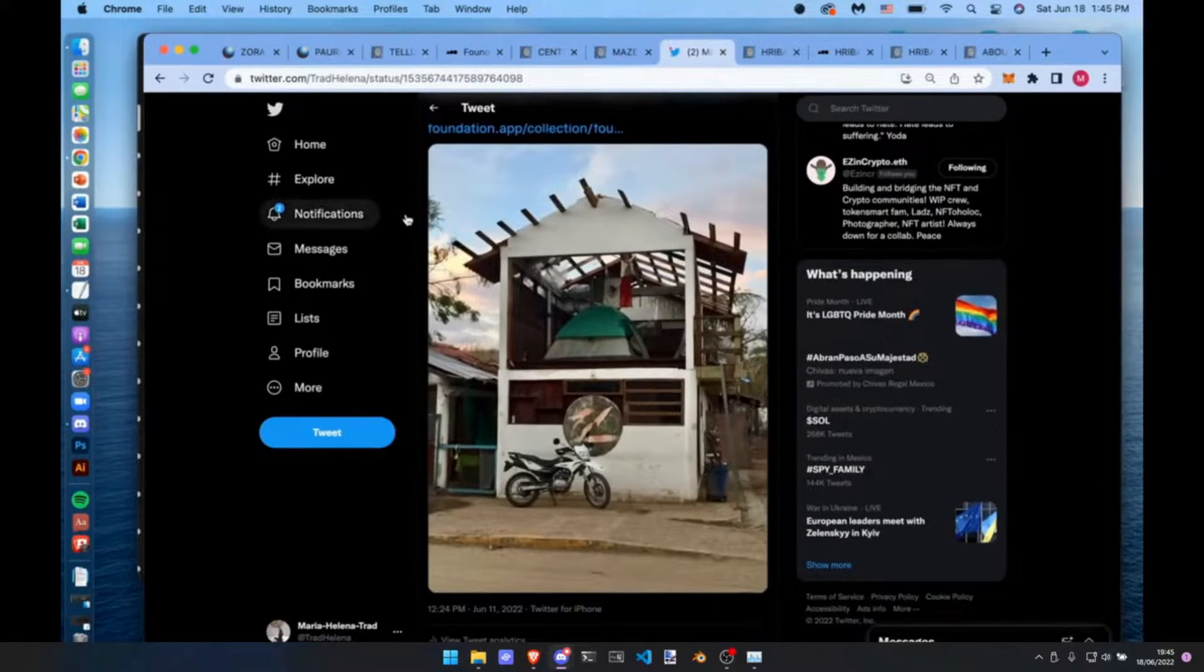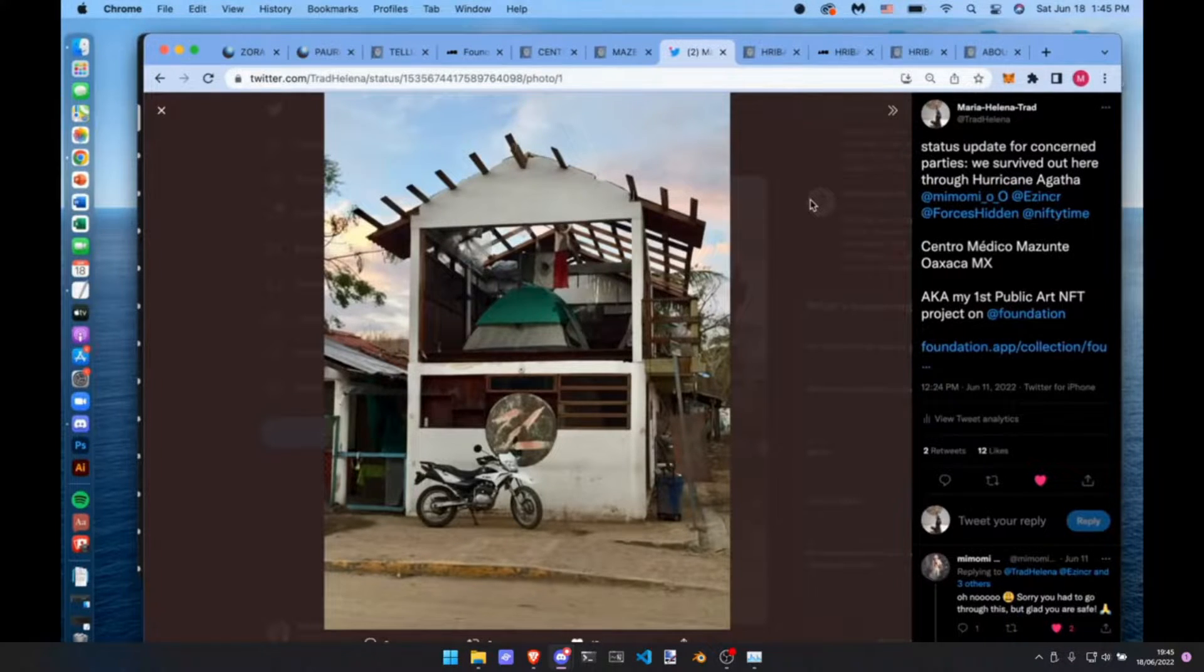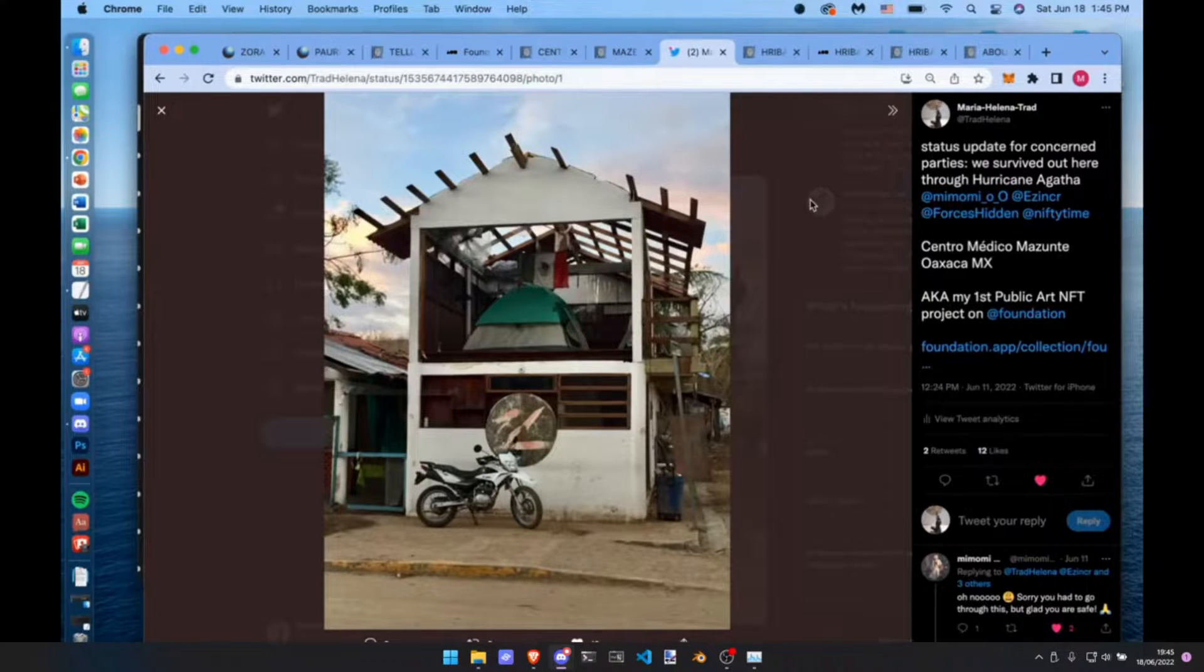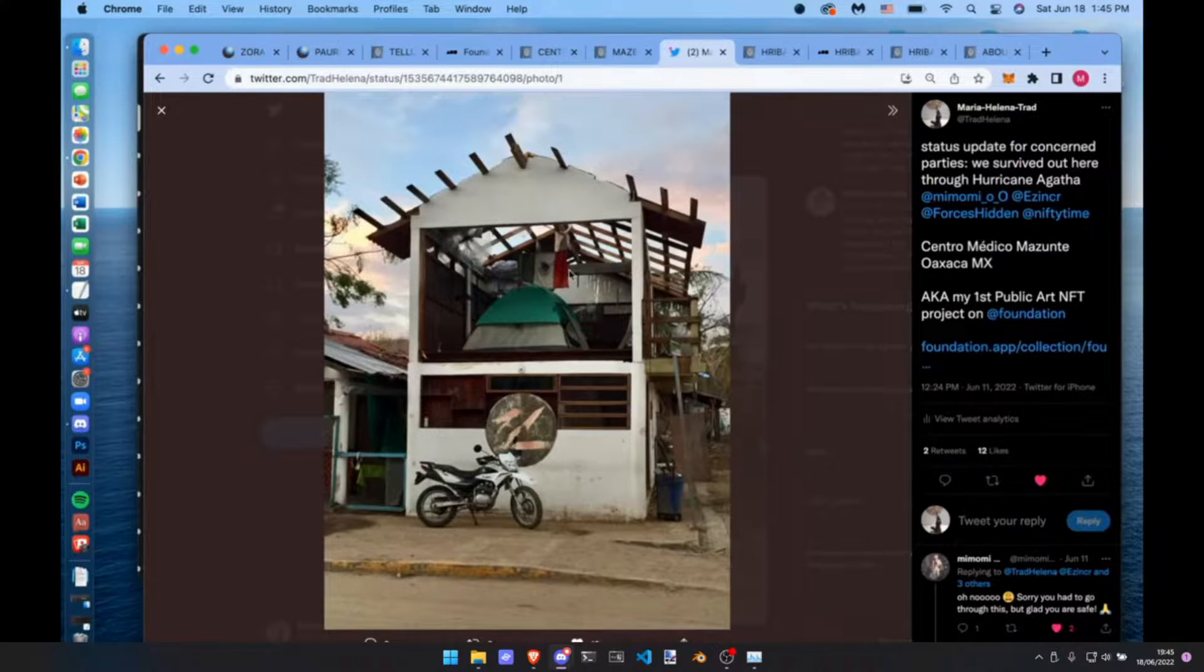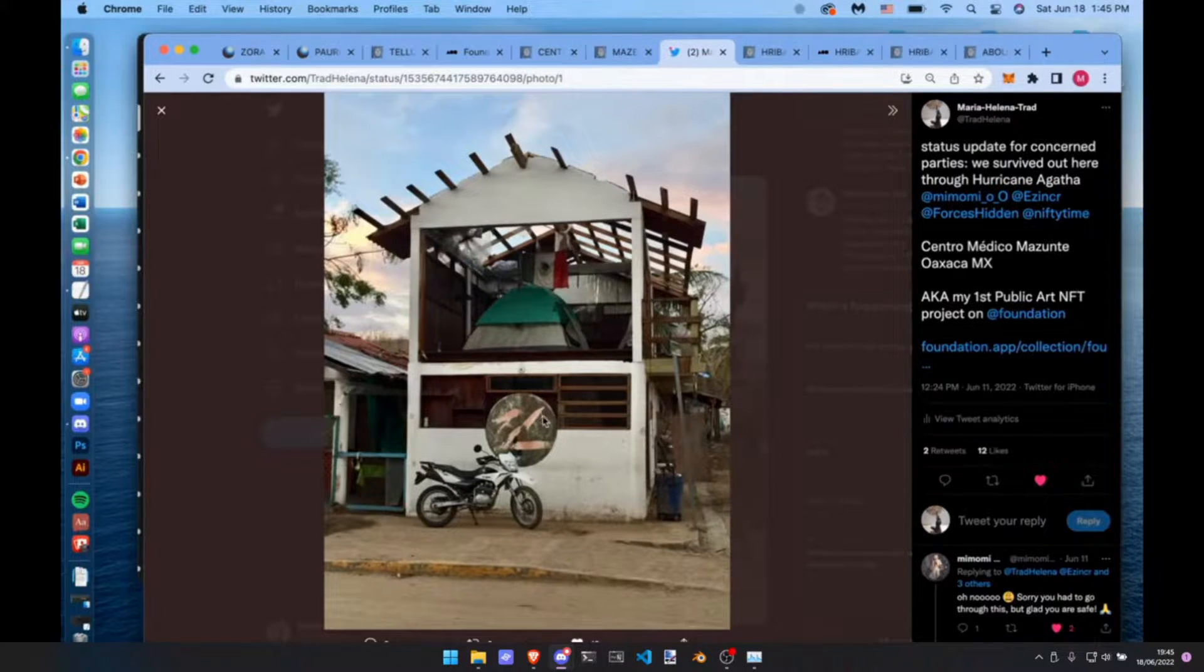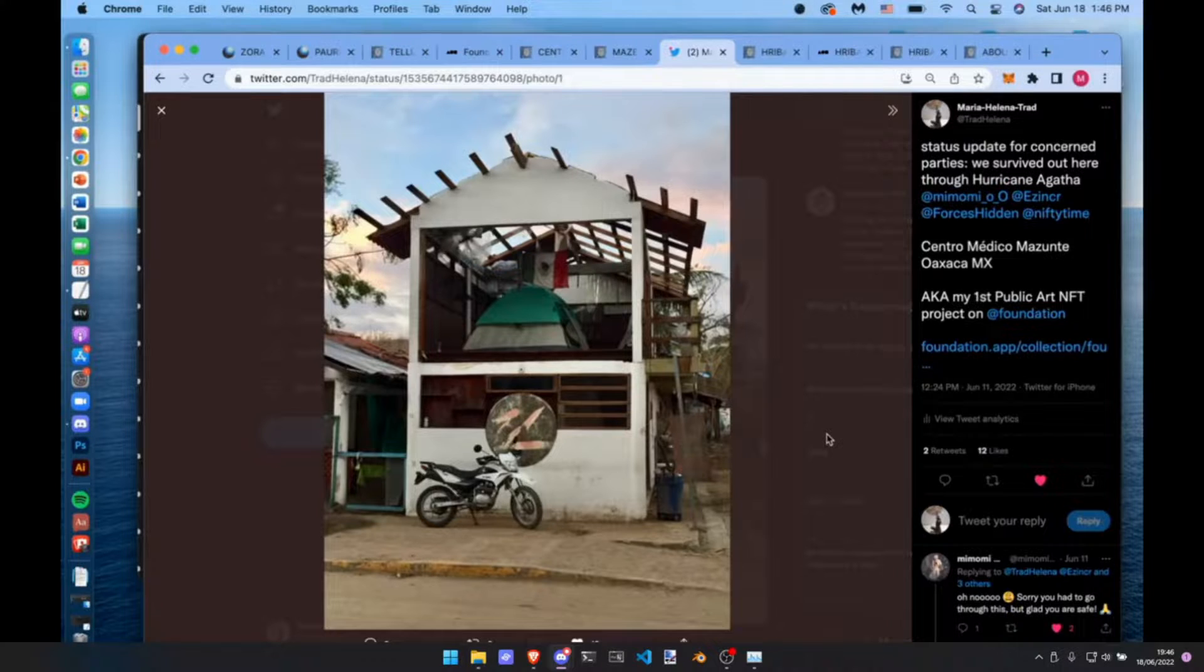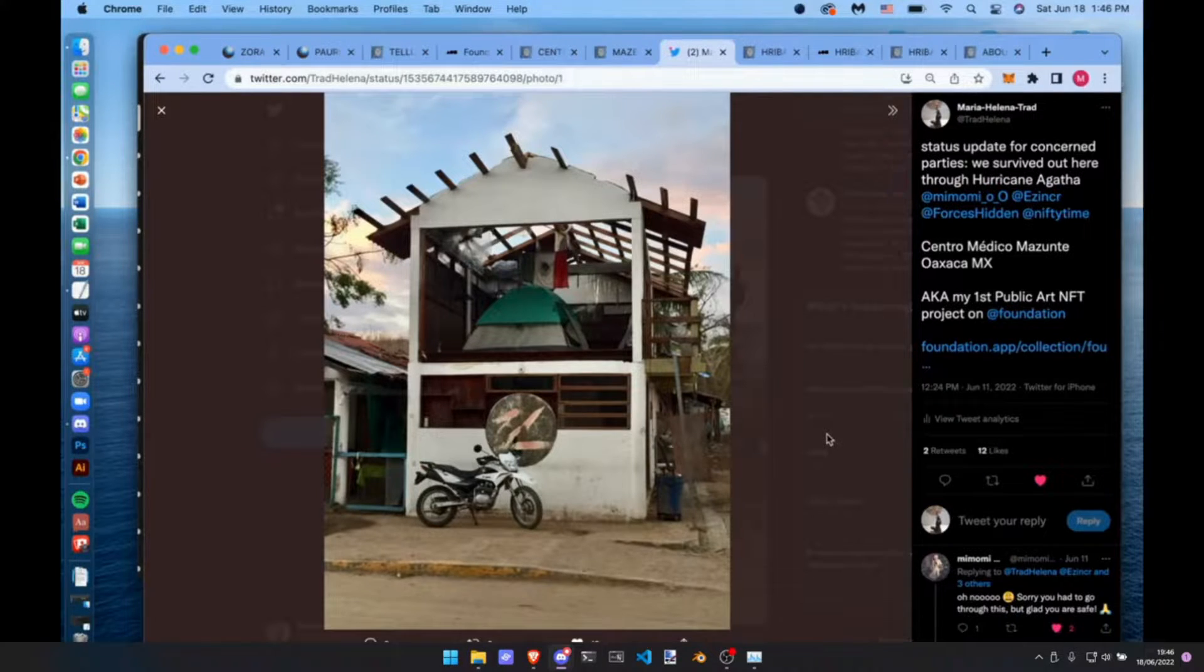Hurricane Agatha just hit the coast a few weeks ago. I actually evacuated. I was living there, but now I'm temporarily in Oaxaca City because the damage is so severe. It was a class two hurricane. Here's the building completely gutted, no roof, all the woodwork and windows are gone, but the painting and the materials I've used have really withstood the storm.